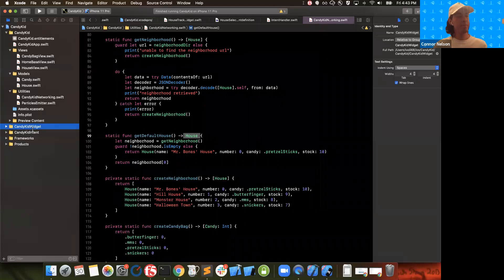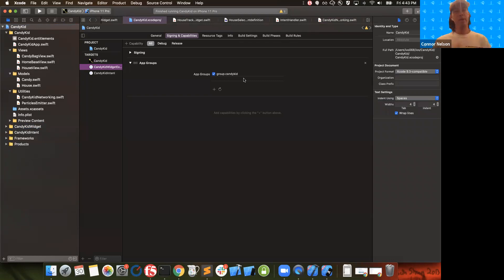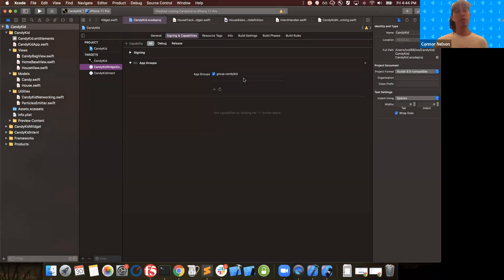The next thing we need to take care of is app groups. I'll click on the project file — you can see my main target is part of this app group, and my widget extension is also part of the same app group. This is really important if you want your widget and your main app to share any type of locally stored data. Data sharing is not automatic because your app's extensions run as part of a separate host application, meaning your widget will not run as part of your main app.